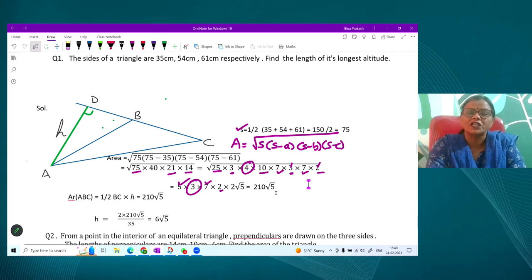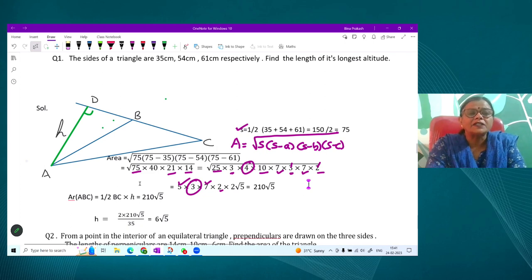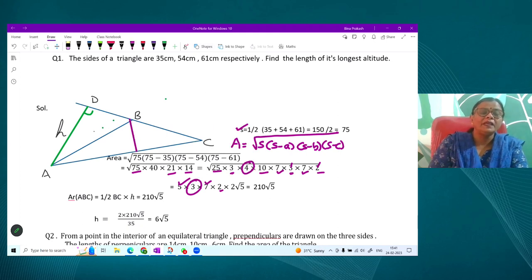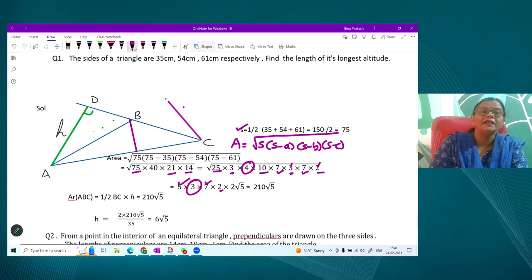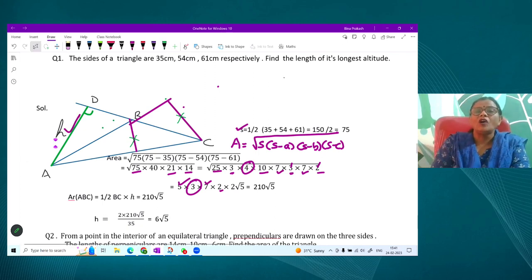Since the sides can be any values, we may come across irrational numbers. The area is 210√5 cm². Now the question asks for the length of the longest altitude. The longest altitude is drawn to the shortest side. From the opposite vertex A, the perpendicular falls on BC extended. To find this altitude, we compare using the basic area formula: Area = ½ × base × height.